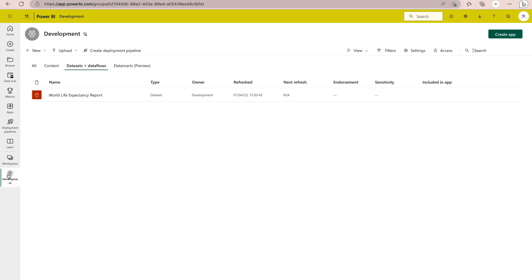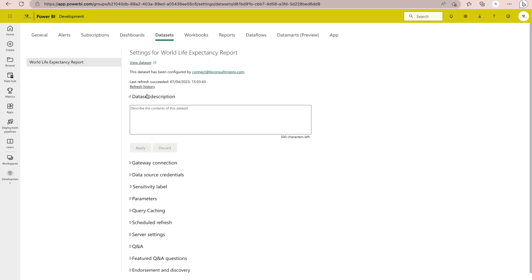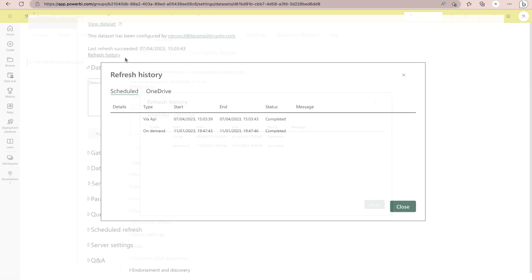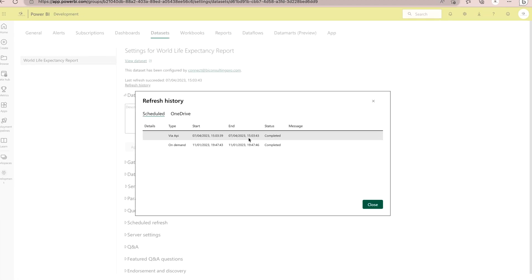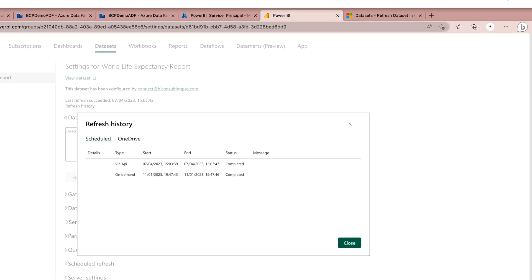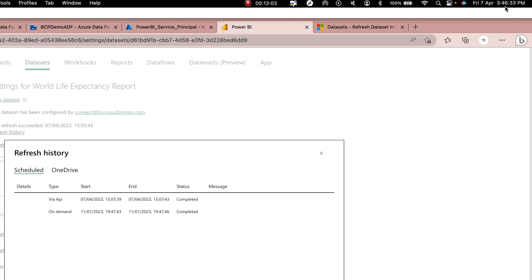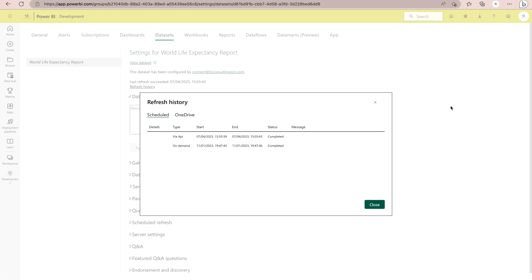Now, let's go to our workspace. You can see my dataset here. If I go to the refresh history of this dataset, the last refresh happened at 3:03 PM. The current time is 3:46 PM, so we'll see whether we can trigger a refresh successfully. But before that, we still need to create the pipeline in Azure Data Factory.